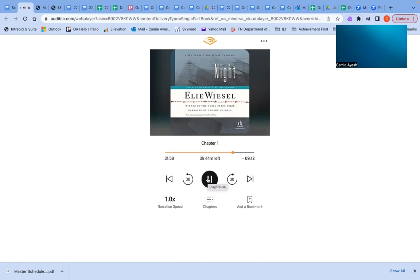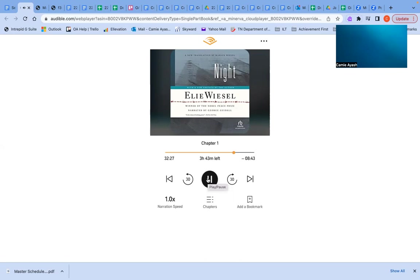Monday went by like a small summer cloud, like a dream in the first hours of dawn. Intent on preparing our backpacks, on baking breads and cakes, we no longer thought about anything. The verdict had been delivered. That evening, our mother made us go to bed early. To conserve our strength, she said. It was to be the last night spent in our house. I was up at dawn. I wanted to have time to pray before leaving. My father had risen before all of us to seek information in town. He returned around eight o'clock. Good news. We were not leaving town today. We were only moving to the small ghetto. That is where we were to wait for the last transport. We would be the last to leave.